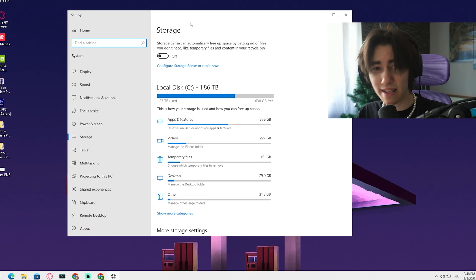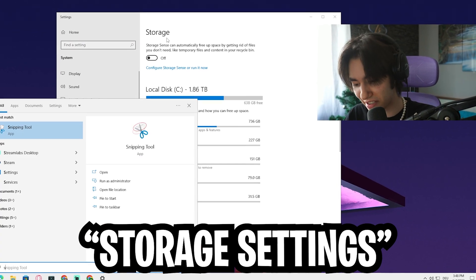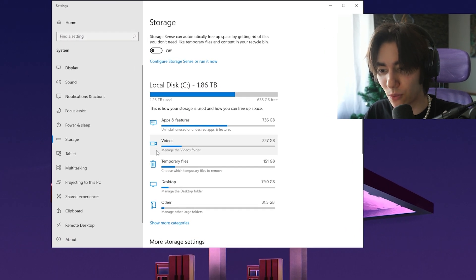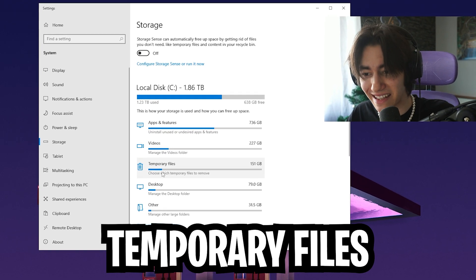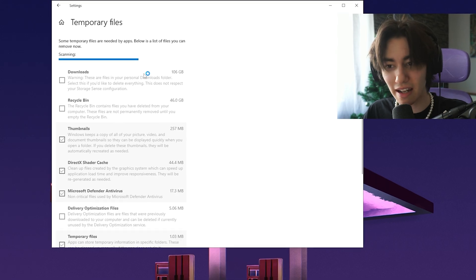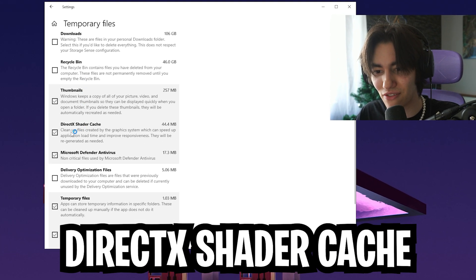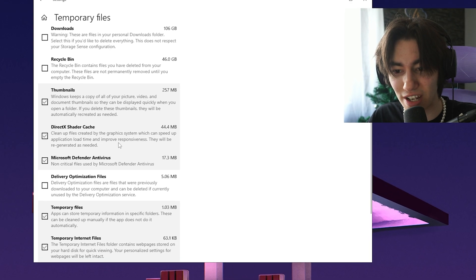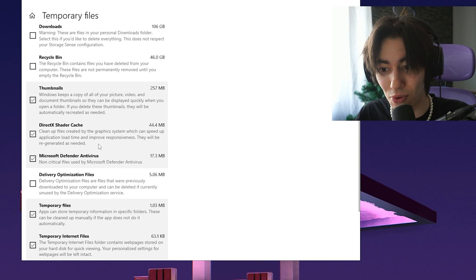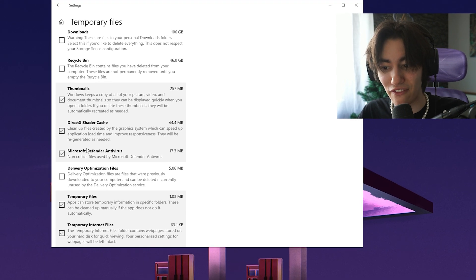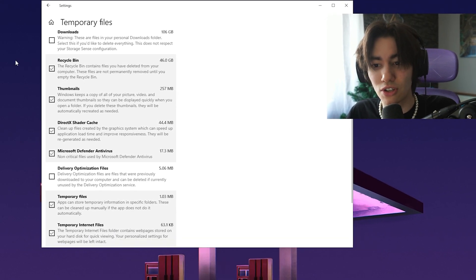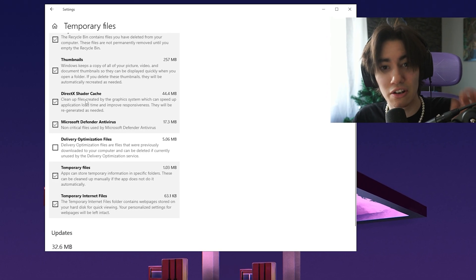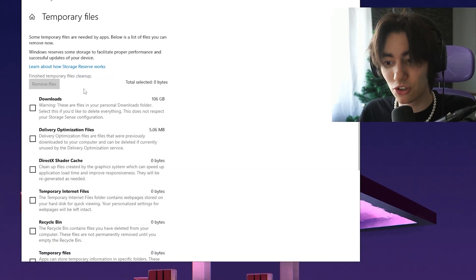For this next step, what you want to do is head over to your storage settings. Just simply type in storage into your Windows search bar and there you will see it. Once we're in here, we will take a look at temporary files because in there are some very specific data which we actually have to clean up. Just simply let it load real quick and there you should find DirectX shader cache. Cleanup files created by graphics system which can speed up application load time and improve responsiveness. They will be regenerated as needed, so make sure that those are checked 100%. You can also check all the other ones but we want to focus here mainly on our DirectX shader cache and then click remove files.